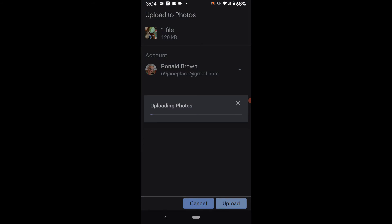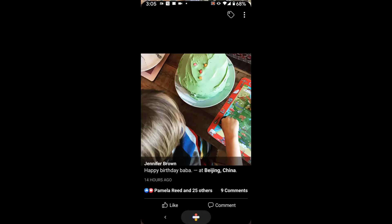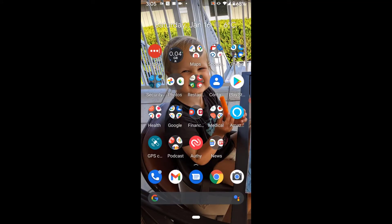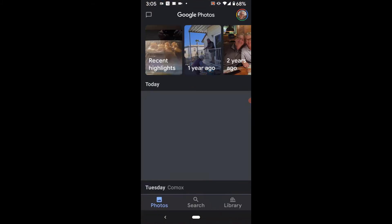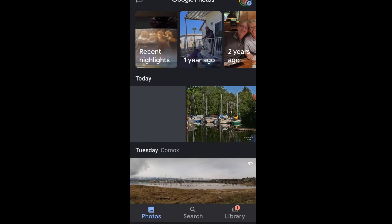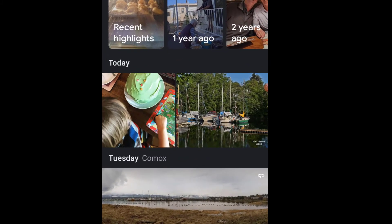I then select the picture and hit 'Upload.' The picture is now uploading to Google Photos. Let's go to my Google Photos account — and there you'll see the picture is now being inserted into Google Photos.